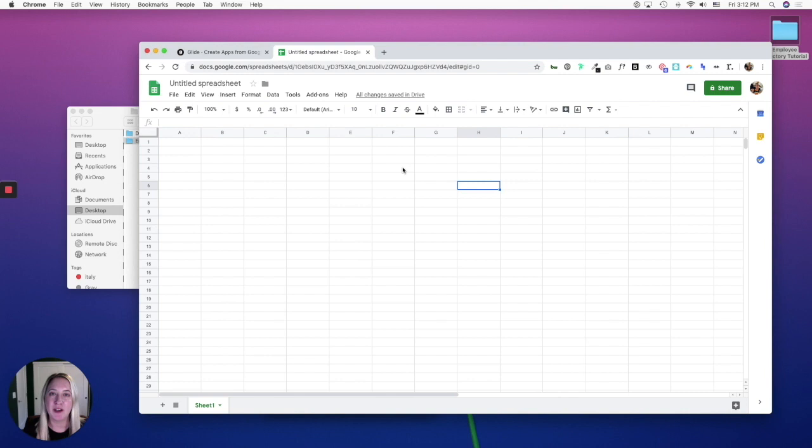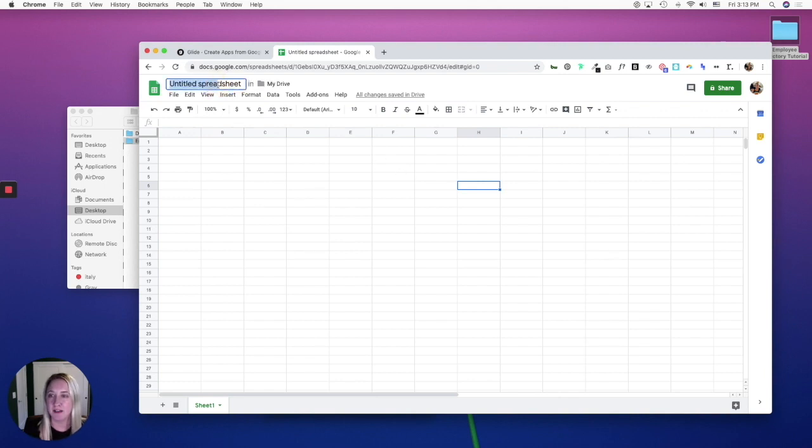In this part, we are going to set up our Google Sheet before hopping into Glide. So open a blank Google Sheet and name it the title of your app.